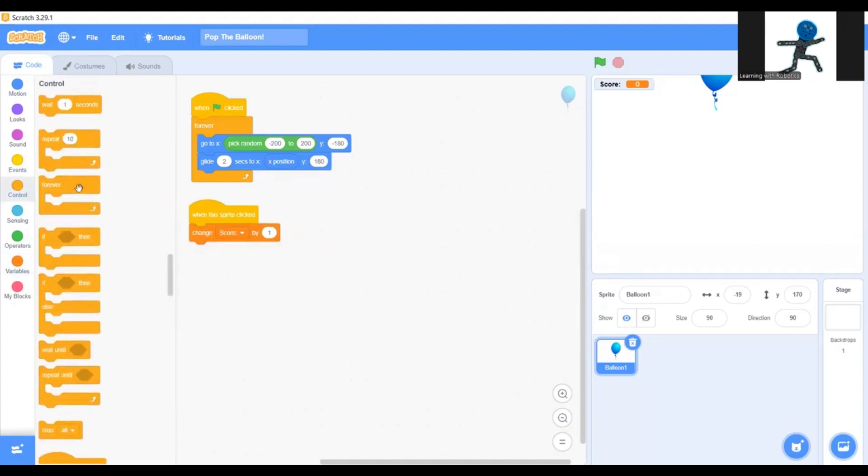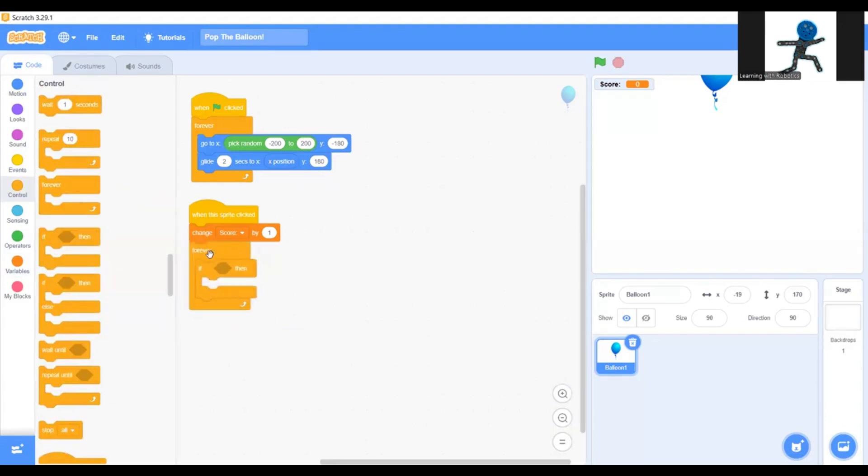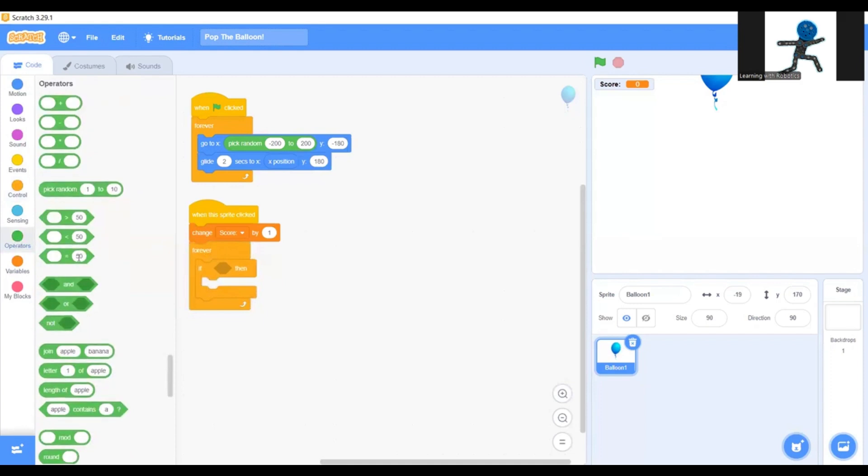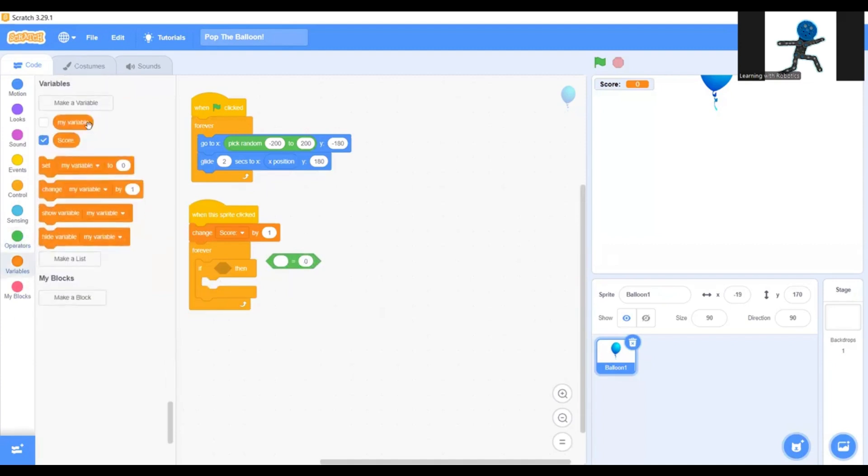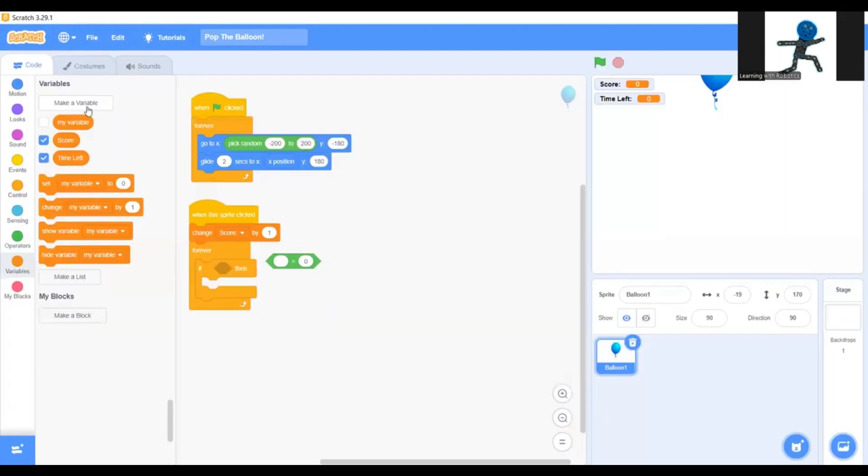Now under that, grab the forever block and then get an if-then inside that. Now go to operators and pick the equal sign. In the 50 you're going to put zero, and then in the other one you're going to put time left, which is going to be a new variable you're going to make now. Time left.